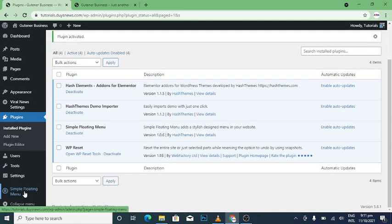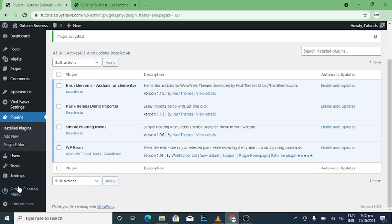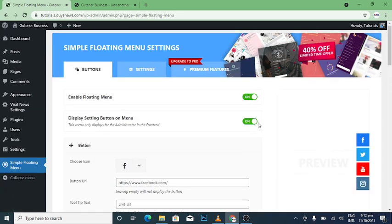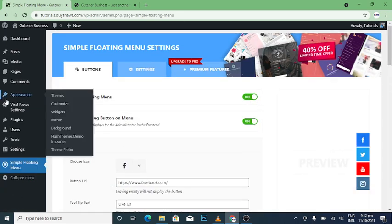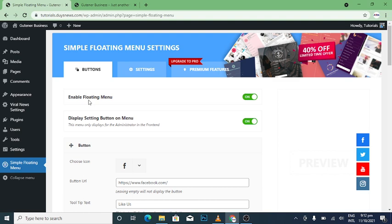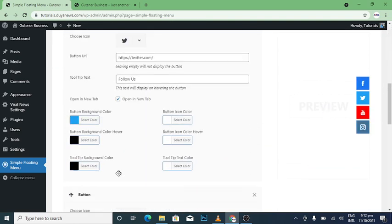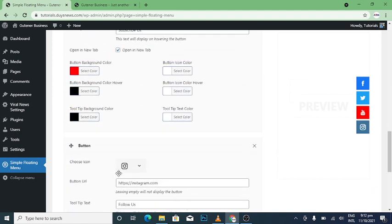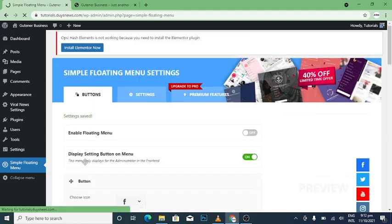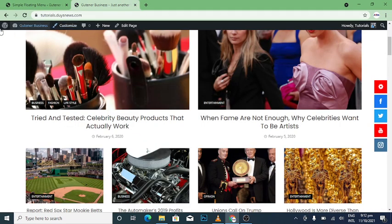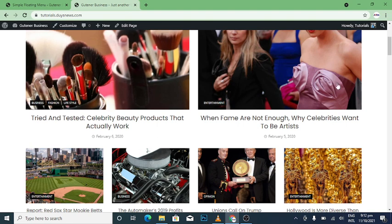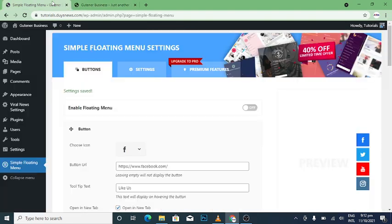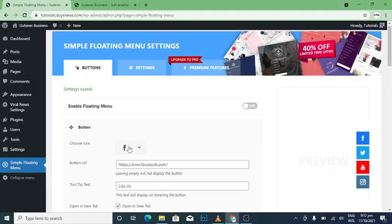Option two is that the thing can be activated and you can come to your simple floating menu. When you come there, it says enable floating menu. What you have to do is to turn it off. When you turn it off, then you go to save settings and it will go off. So I'm going to refresh the site again and it is gone off.